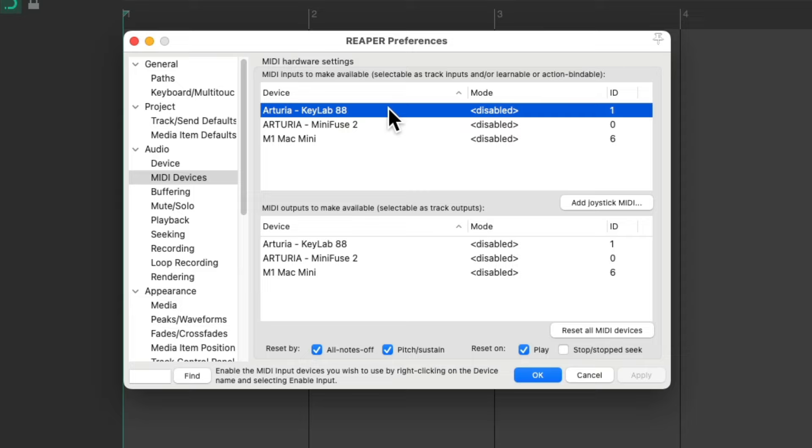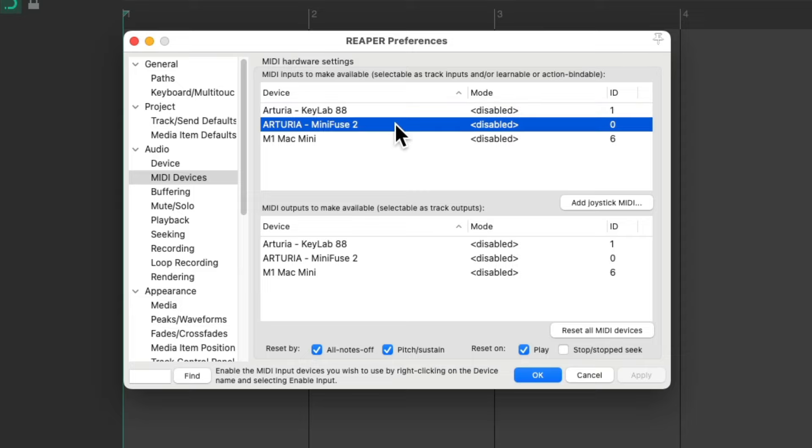The first one is an 88 key MIDI controller and the second one is an audio device with MIDI inputs that I'm going to use for a vintage keyboard with only MIDI output and no USB.